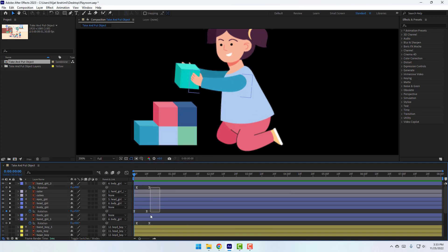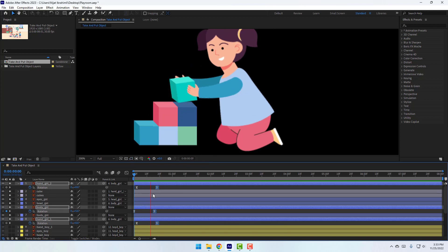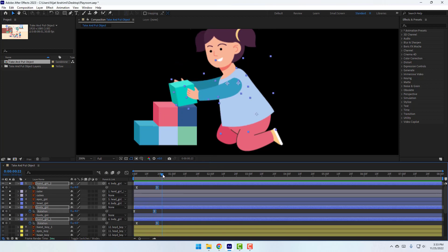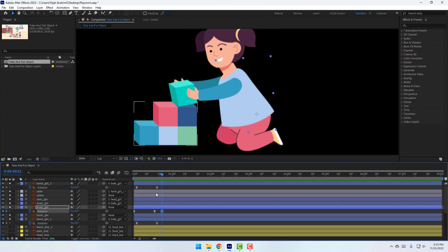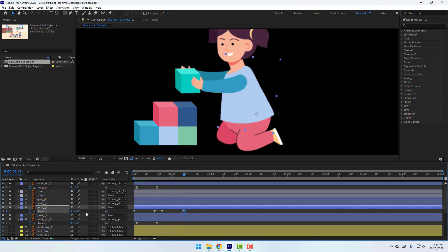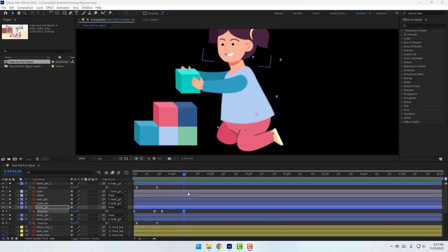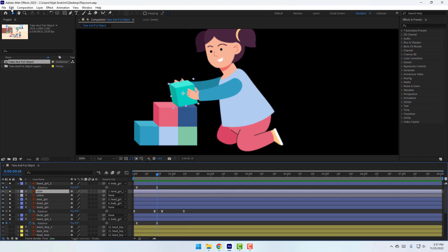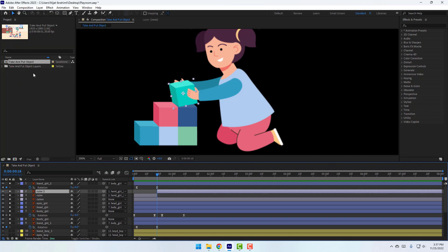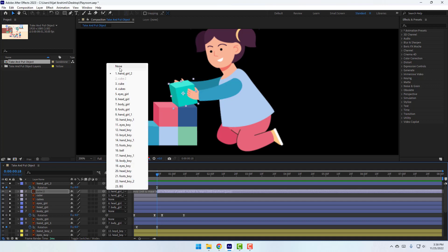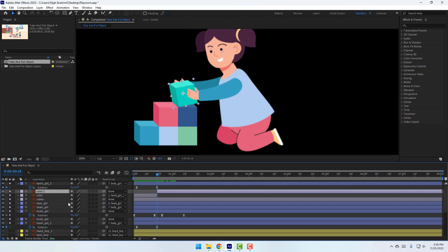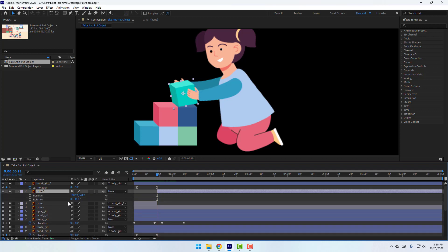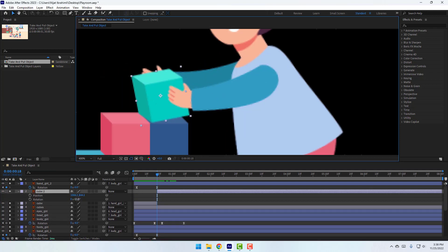Select the last keyframes and move them to the right. Make a new keyframe for the body, go to here, and change the rotation. Go to the cube, click Edit and Split Layer or use Ctrl+Shift+D. Select this cube too, unlink it, go to select none. Press R, hold Shift and press P. Zoom into the layer and change the rotation.